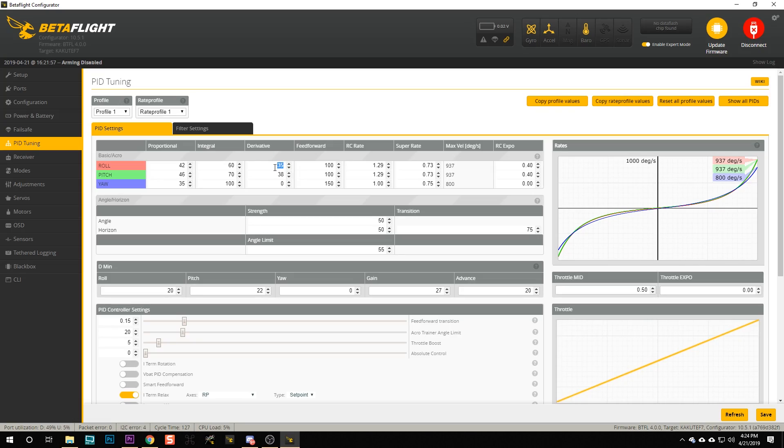How then are you supposed to tune this? Well, the first thing you should do is fly your quad. And if your quad flies great, then don't worry about it — stop, video's over, go on with your day. If you're having bounce back on flips and rolls and prop wash oscillation is not controlled, then you're going to want to raise the D term — the derivative term — on the pitch or roll axis, depending on which one is experiencing the prop wash.